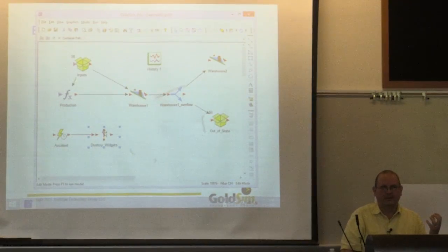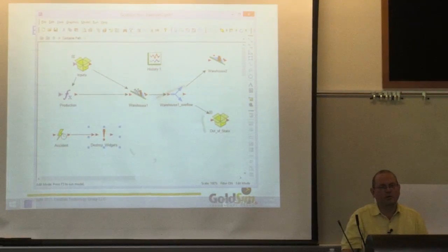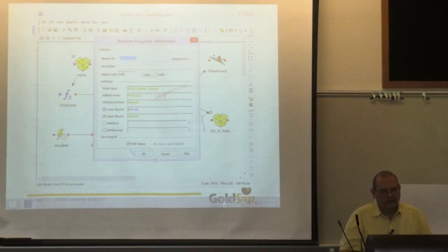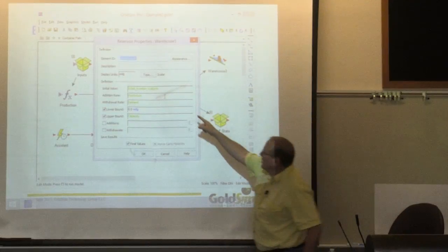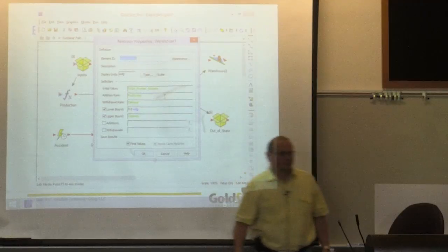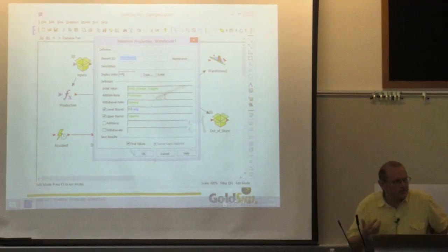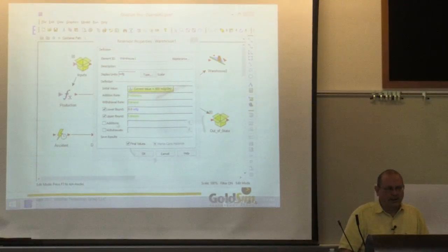In Warehouse 1, you may have noticed it's a little strange—these reservoir elements have an addition rate, but also an addition. Why do you have both? An addition rate is a flow. An addition is a discrete change. So you might think you can just type in 1,500 widgets there, but GoldSim won't accept that—it doesn't know when. This input field only accepts outputs from the discrete change object, because that object carries two pieces of information: when and how much.